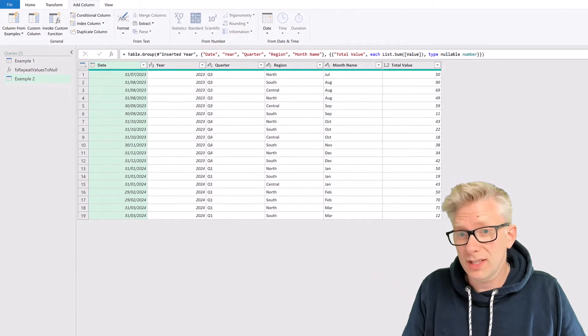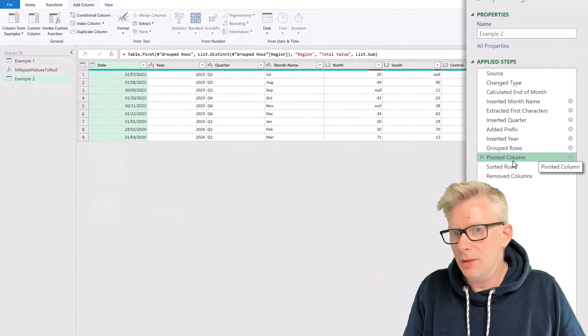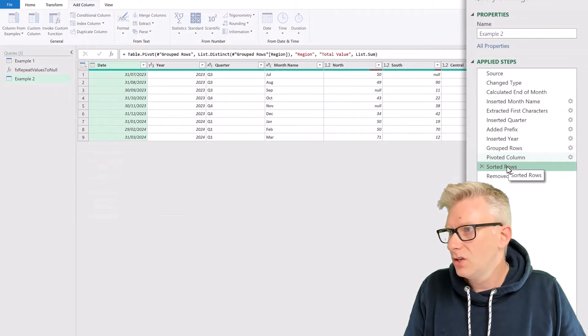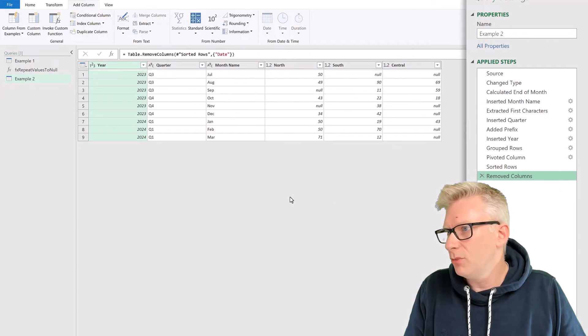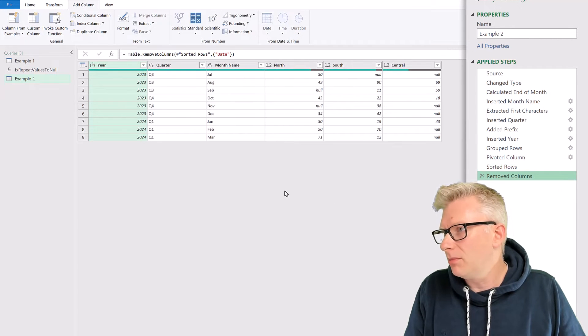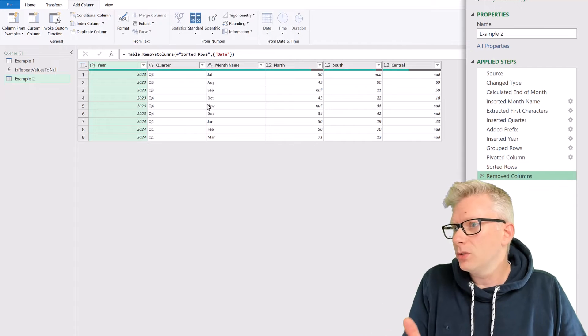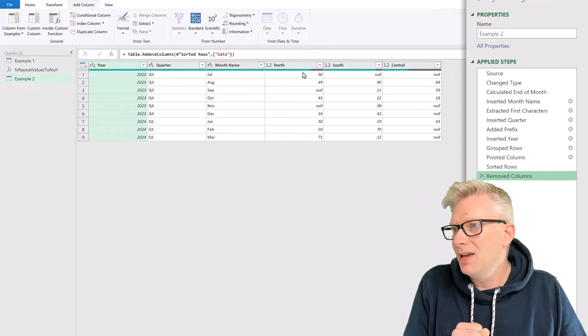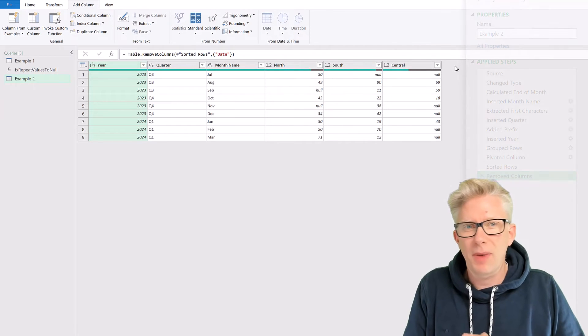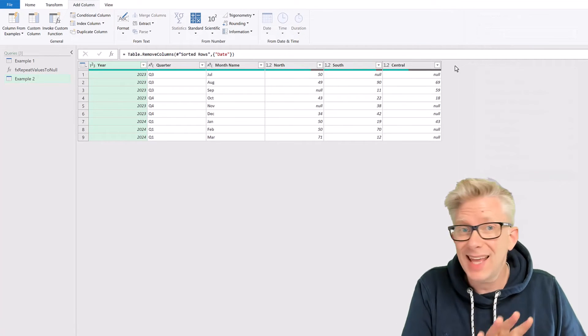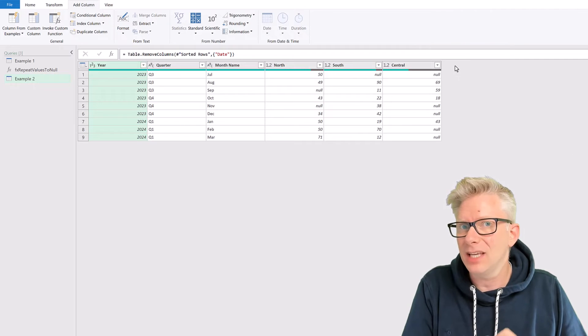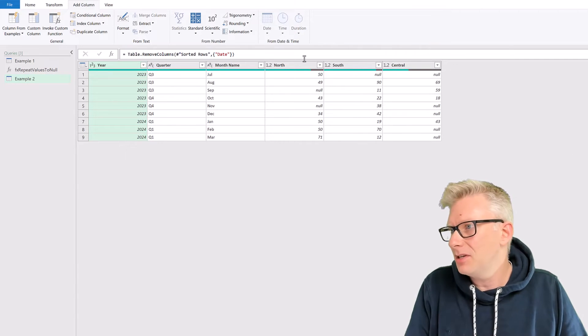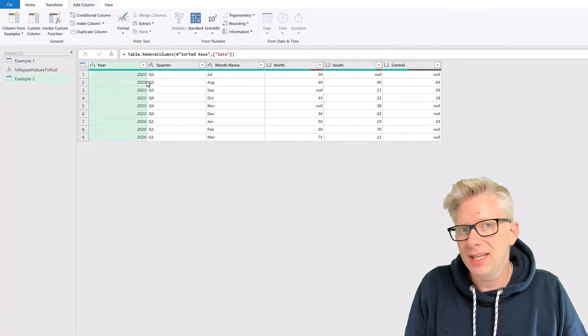OK, that's given us all the data that we need. Then we can pivot, sort rows, and remove our column. So we now have Year, Quarter, and Month Name, and then our Regions across the top. However, this isn't yet in the TLC Plus layout,